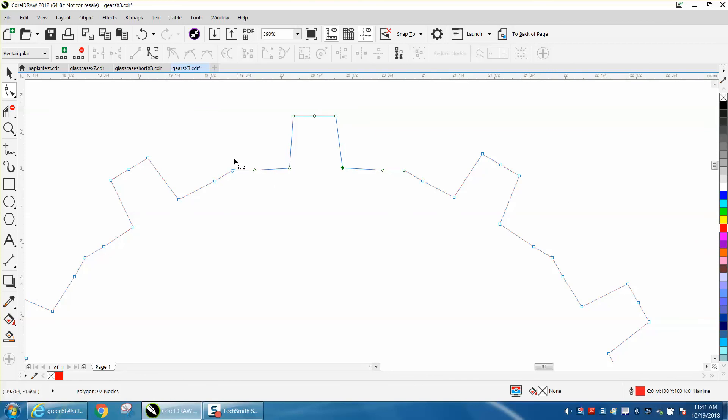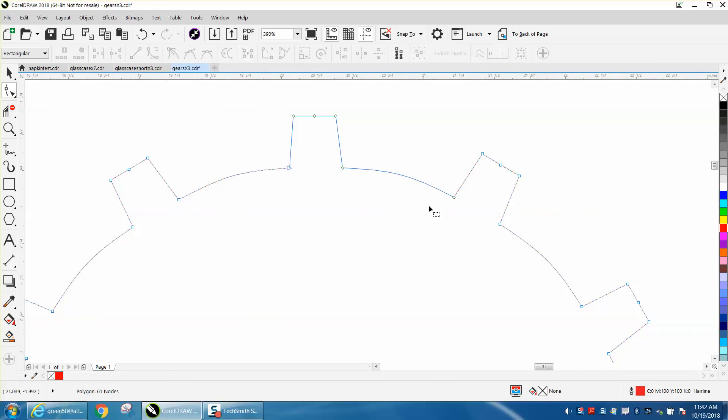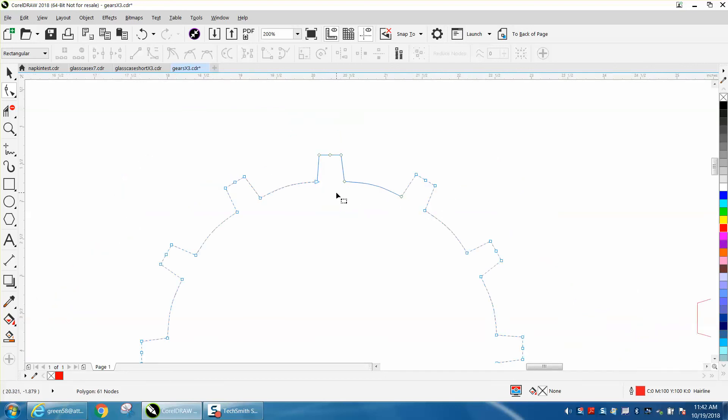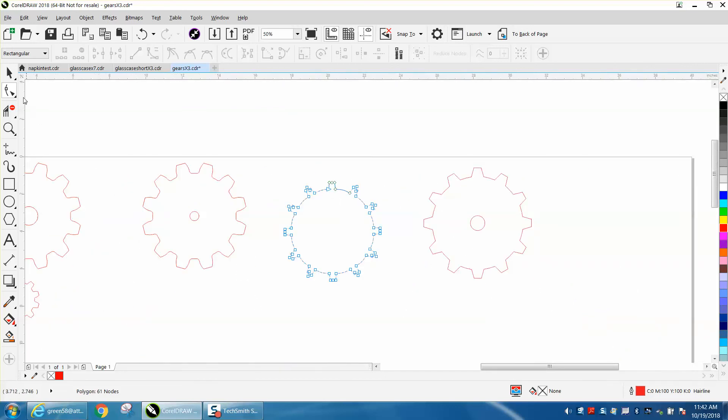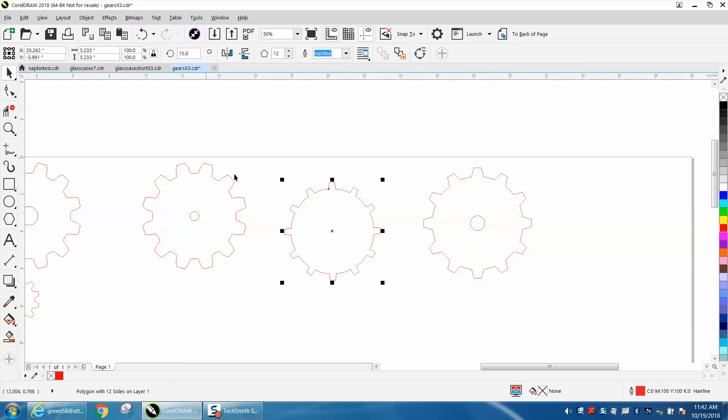You could actually get rid of these—let's see if we can get rid of both of those to kind of get a rounded look. That works perfect. So there's your gear, and then you can change it.